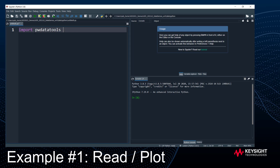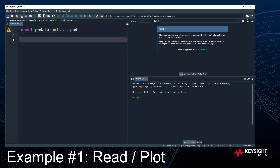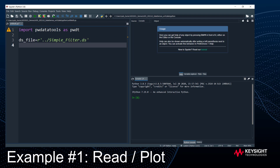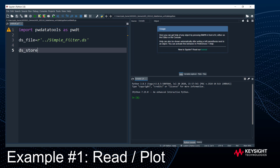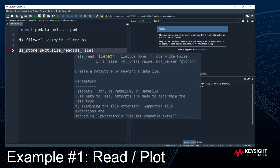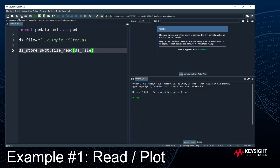I'll say 'import pw_data_tools as PWDT' — that gives me access to all the functions I need to read, write, and translate. Then I'll set the path to the dataset file I want to read: 'ds_file = r"simple_filter.dataset"'. To read this into Python I use the command 'PWDT.file_read(ds_file)' and the data comes into Python organized into a structure called a data store.